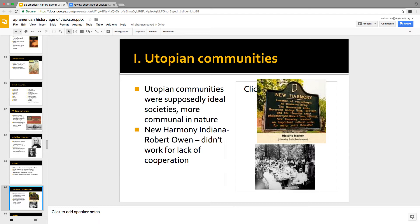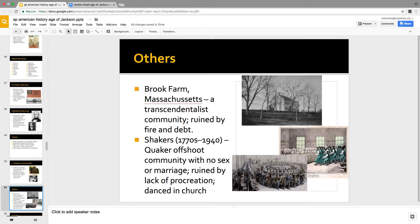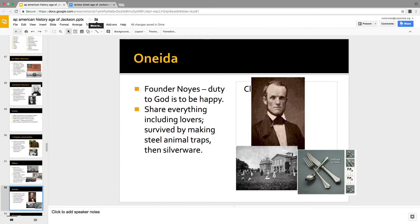Finally, the Oneida community was kind of the first hippies — they practiced free love. But they couldn't make money, so they recruited a guy who manufactured animal traps and silverware. Eventually they gave up on the free love. Today Oneida is a silverware company. So you've finished the left side of the review sheet — now all you have left is the slavery chapter.